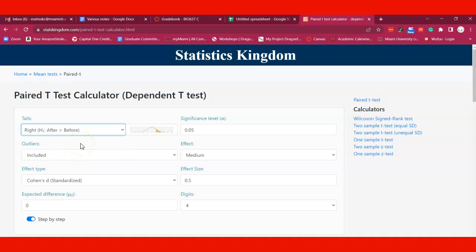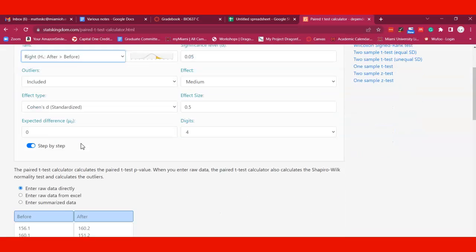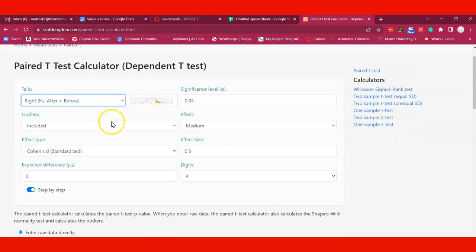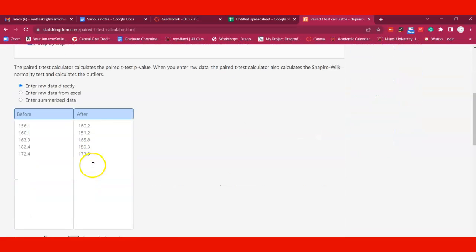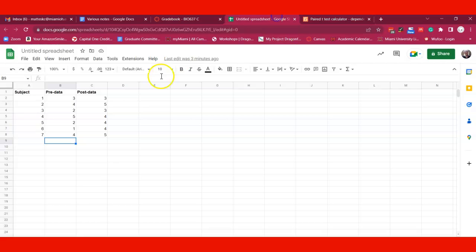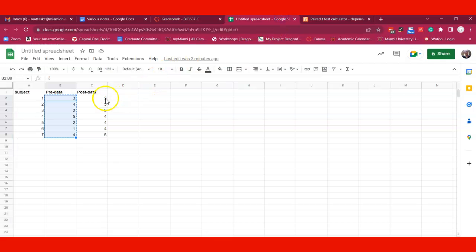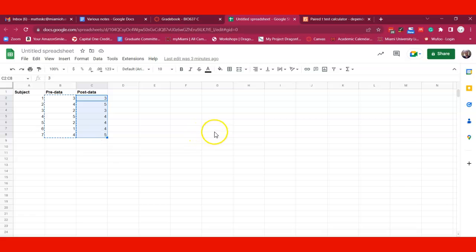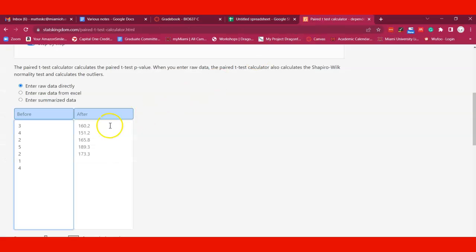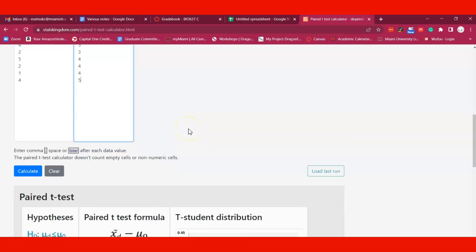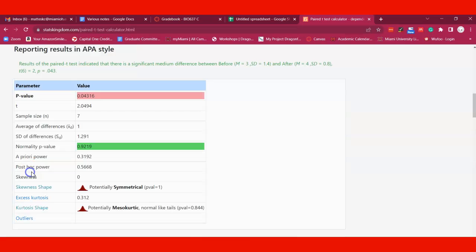You can click that and leave the rest as is, then move down here and enter the data. They have some mock data there, but if you go back to your spreadsheet, you can just copy and paste in your before data. Then you put in your after data or post data. Once you've copied those both in, you can hit calculate.